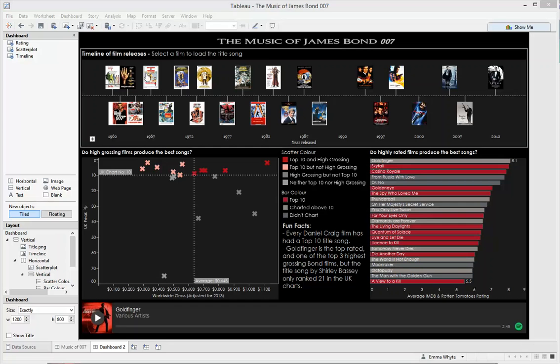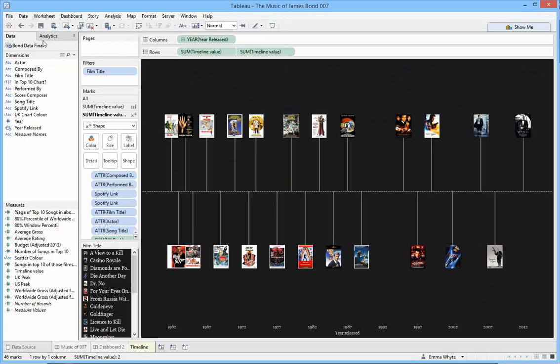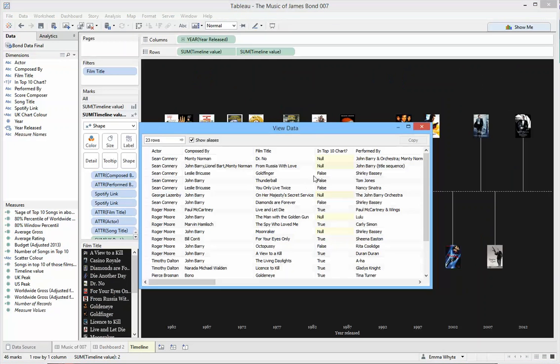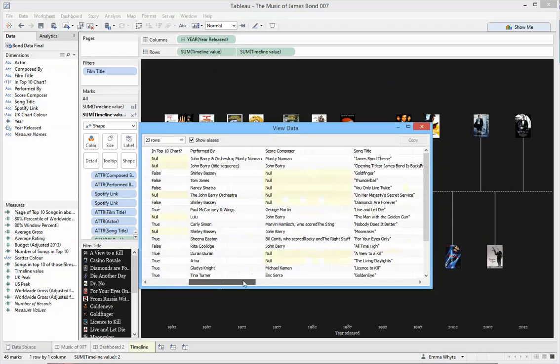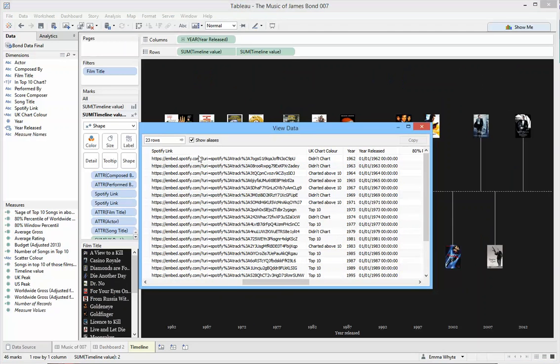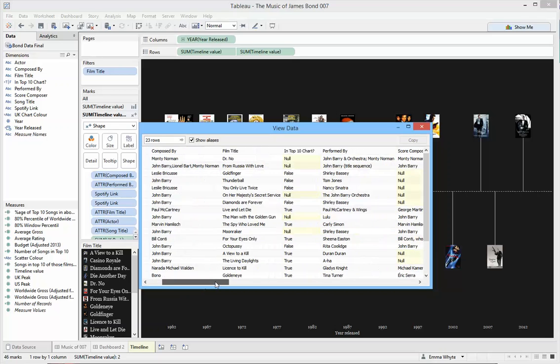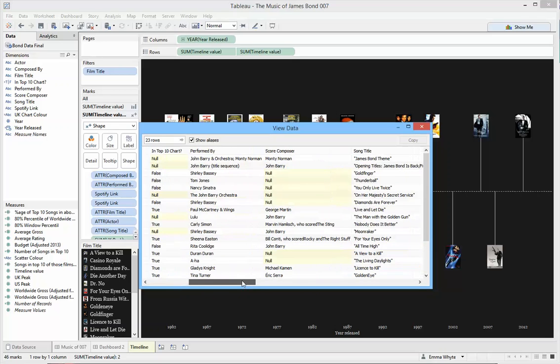So the first thing is just to go and show you the data. If I just go over to one of these sheets and bring up the data set, you'll see that the first thing I had to do was go ahead and grab the embed Spotify link for every single track. I've got a row per Bond film with information about the track in there as well.